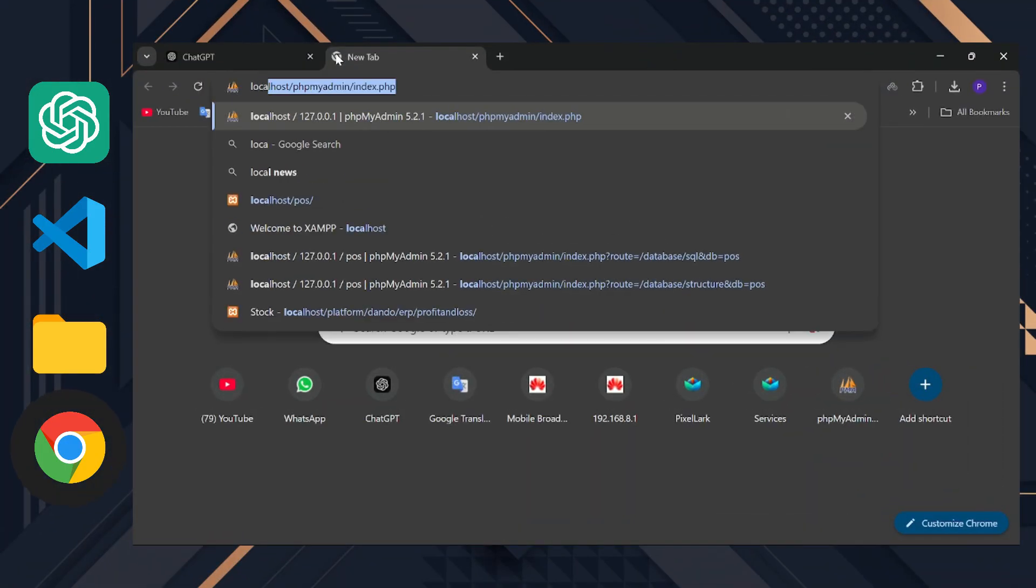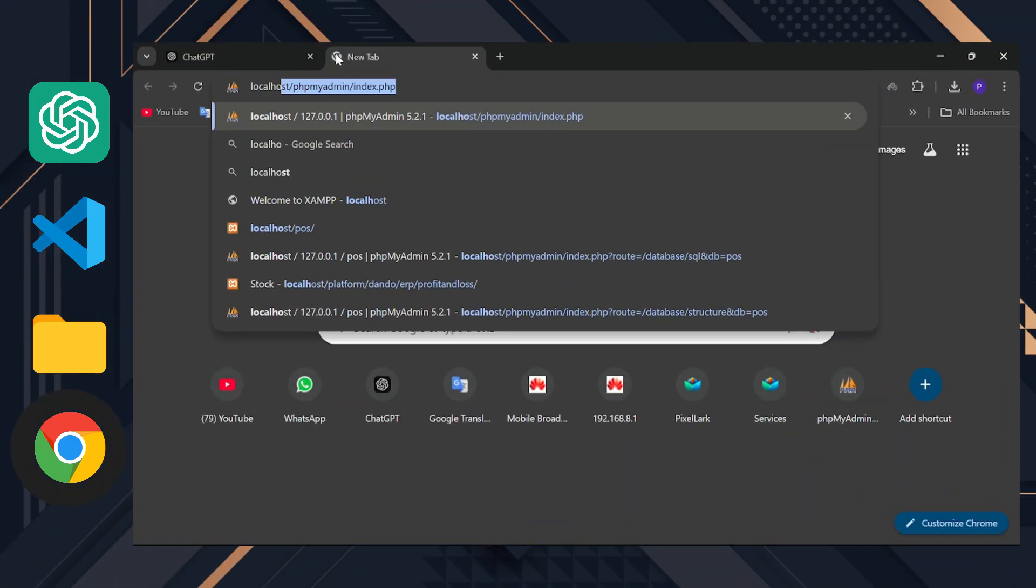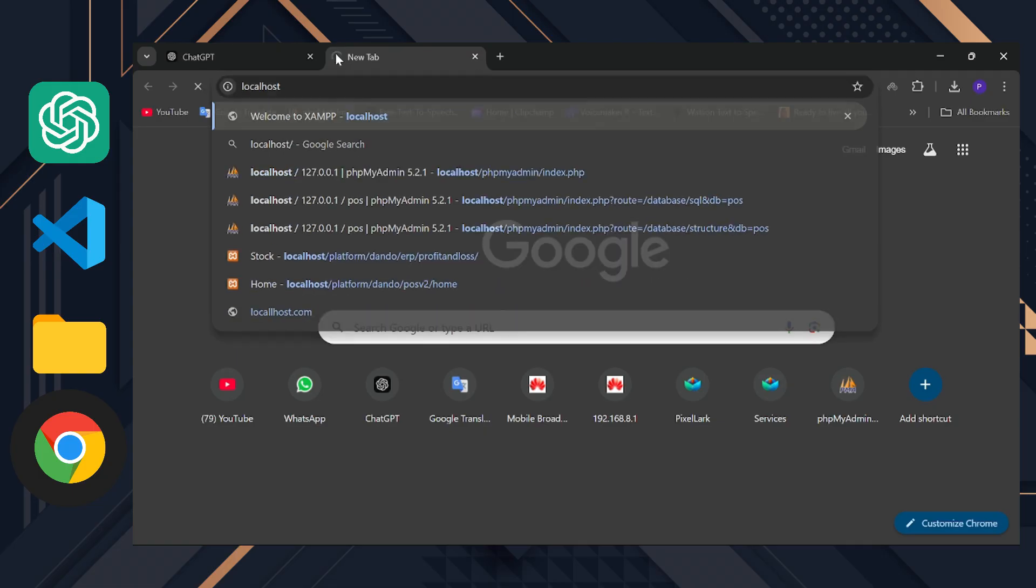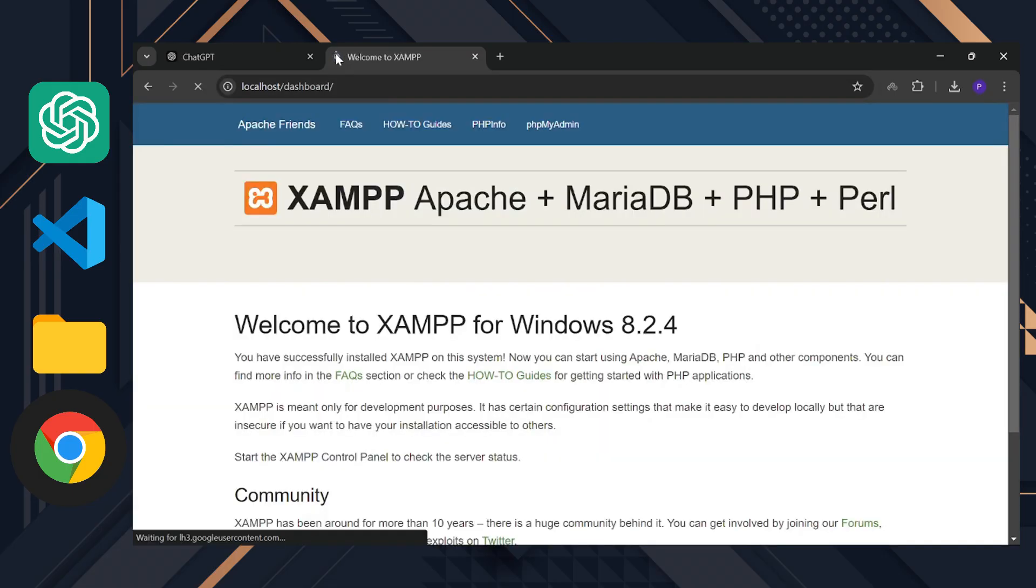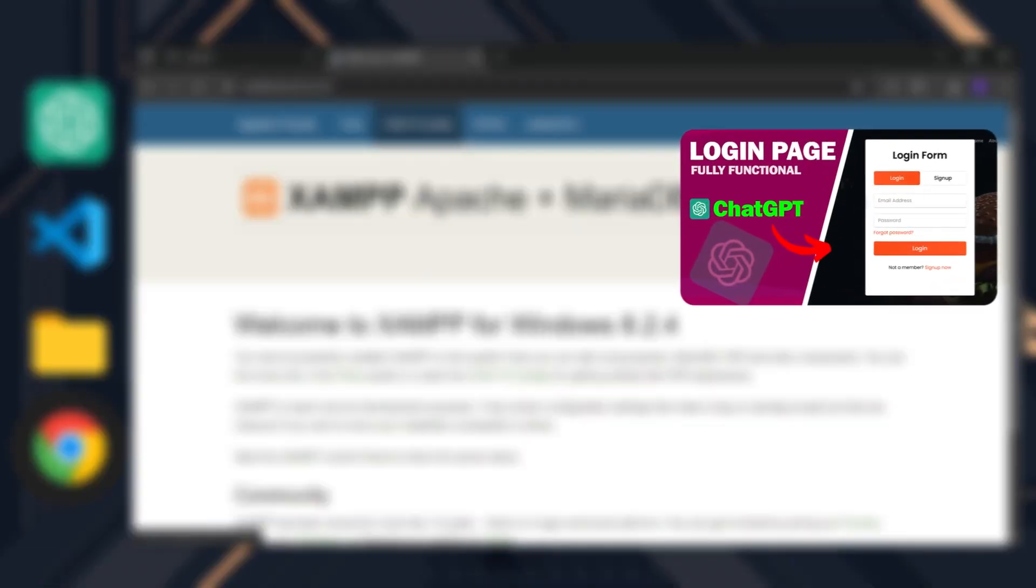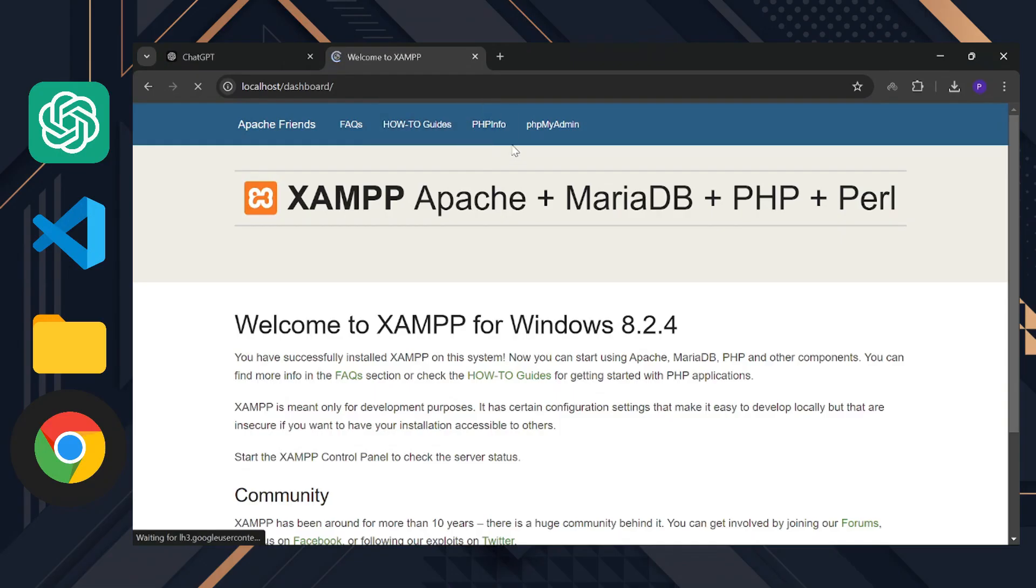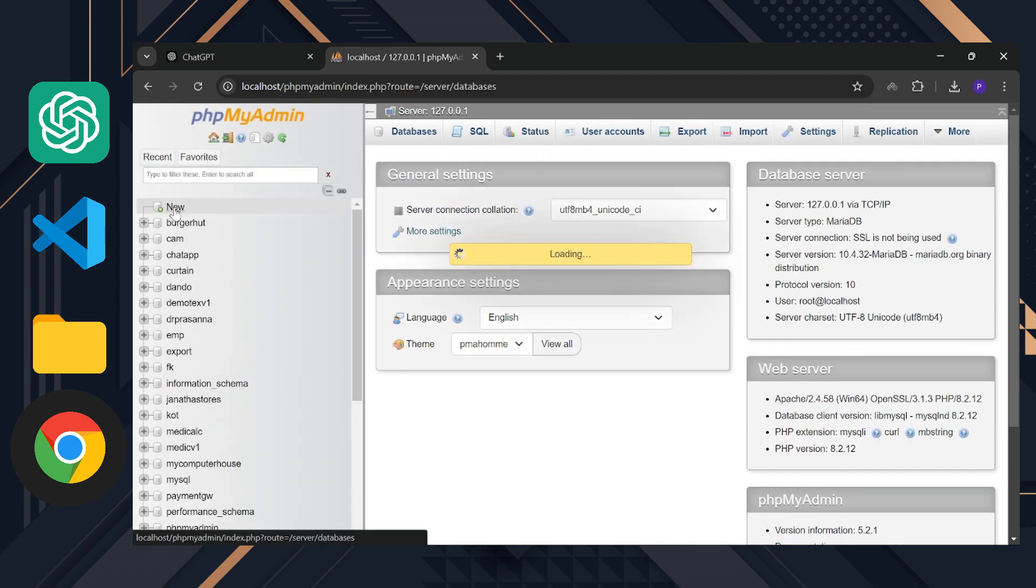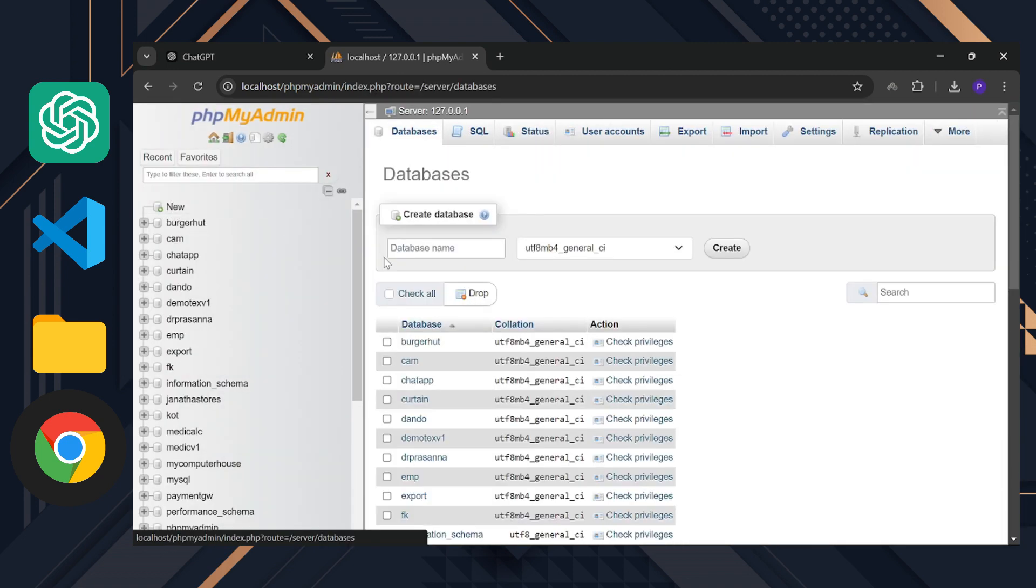Go to localhost. Before this step, make sure you have both the Apache and MySQL servers running in XAMPP. If you're unsure how to do that, watch this video first. Once you're ready, go to phpmyadmin and create a new database named POS.